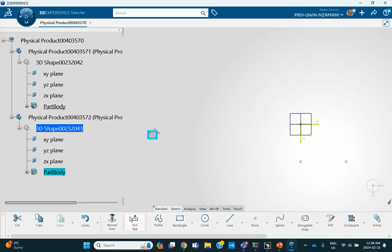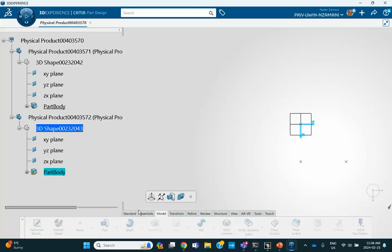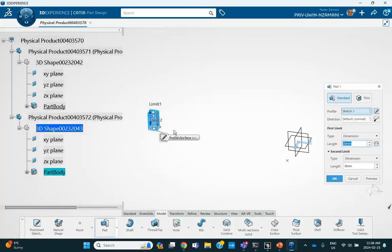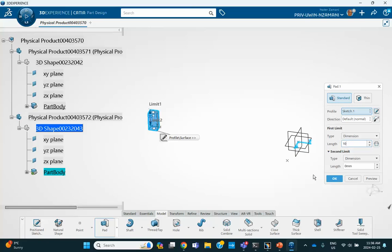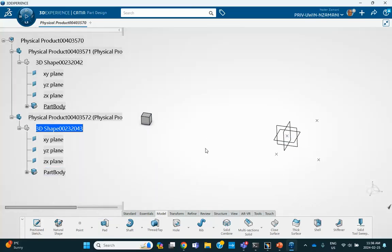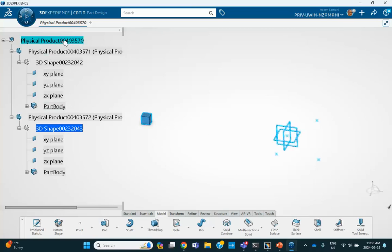So, exit, and then pad it by, let's say, 10 millimeters. There we are. So, we have a bunch of points, and a part to be patterned.